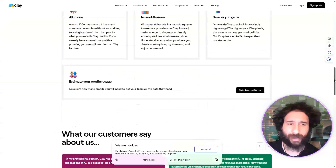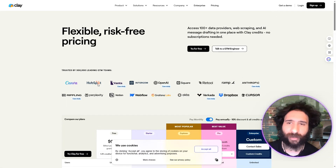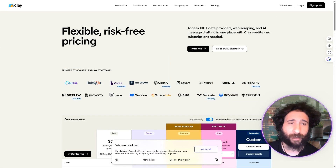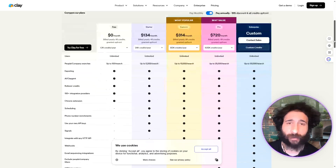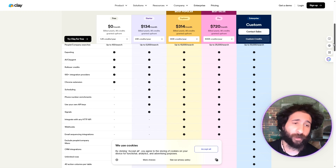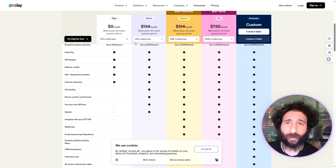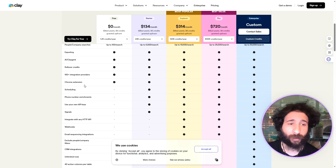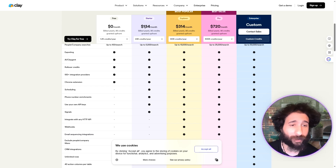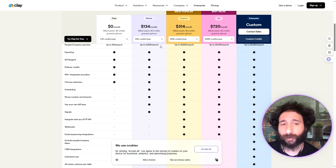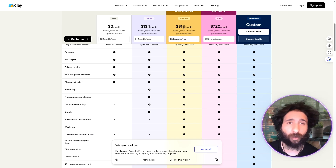We're going to do a breakdown and comparison of both. Clay has a bunch of little tools you can play with, and a lot of teams like it. But here's the problem — even though you get access to hundreds of data providers, which is great, it is quite expensive. You get 100-plus integrations, it's a Chrome extension, but if you actually want to get it going you'll need at least $134 a month.